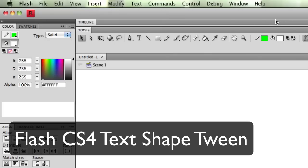In this Flash CS4 tutorial, I'm going to go over how to make text shape tween.